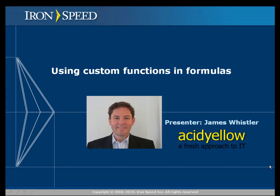Hi there, I'm James Whistler from Acid Yellow. This video is going to show you how to maximize the benefit of the Formulas tab within ION Speed Designer.